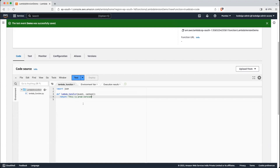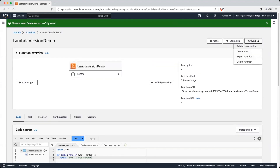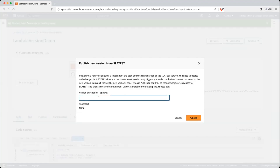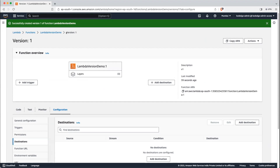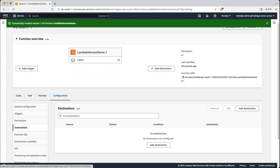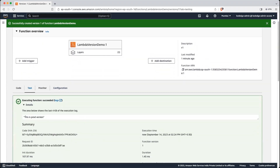Now we will deploy this as the raw version. Let's create a version — click on Actions, then Publish New Version. Let's set the description as v1, which is optional. You can see a message: 'publishing a new version saves a snapshot of the code and the configuration of the latest version.' Let's publish it. You can see version 1 is created, and the function ARN is lambda-version-demo colon 1. This will be a unique function ARN for each version. You can click Test to see the response.